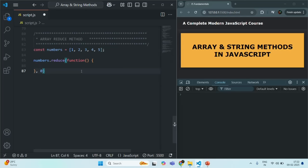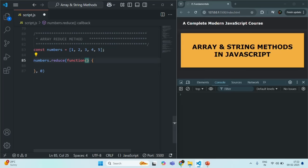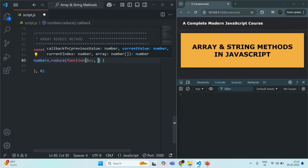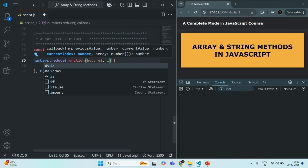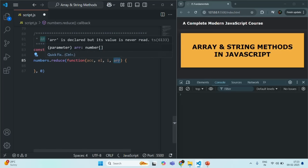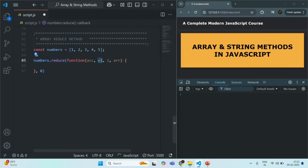Now, what is this accumulator? Unlike the callback function we pass to the map or filter method, the callback function passed to reduce takes four optional parameters. The first parameter is the accumulator — you can name it anything, like ACC. The second parameter is the current element on which reduce is looping. The third parameter is the index of the current element. The fourth parameter is the original array. Except for the accumulator, the element, index, and array parameters are the same as in map and filter.